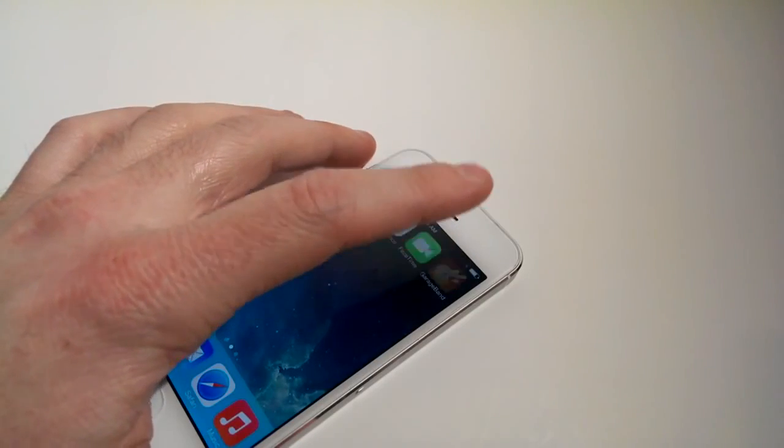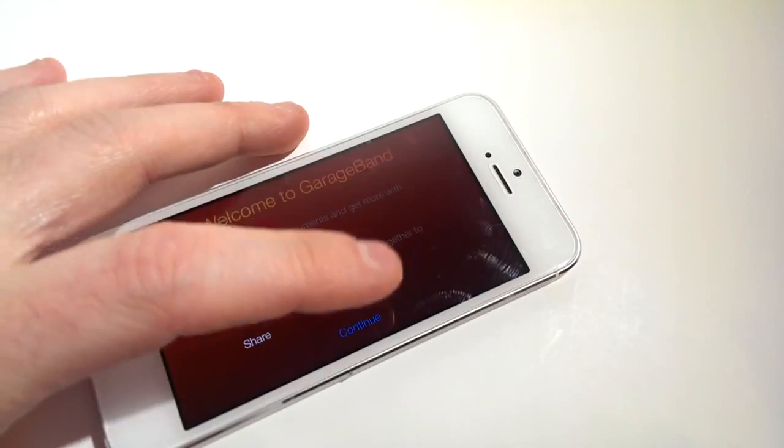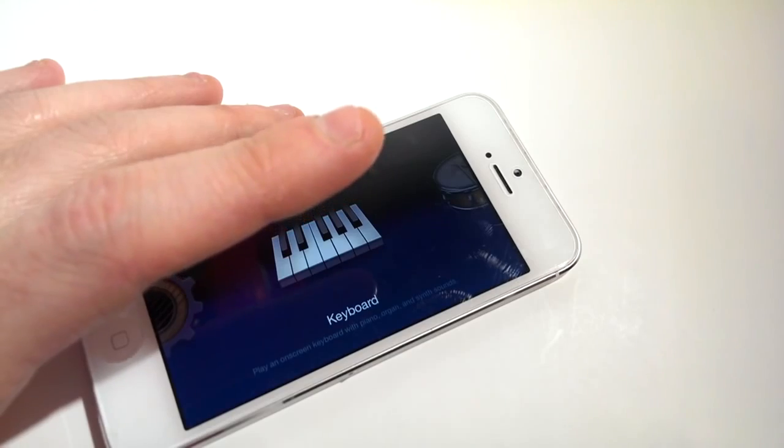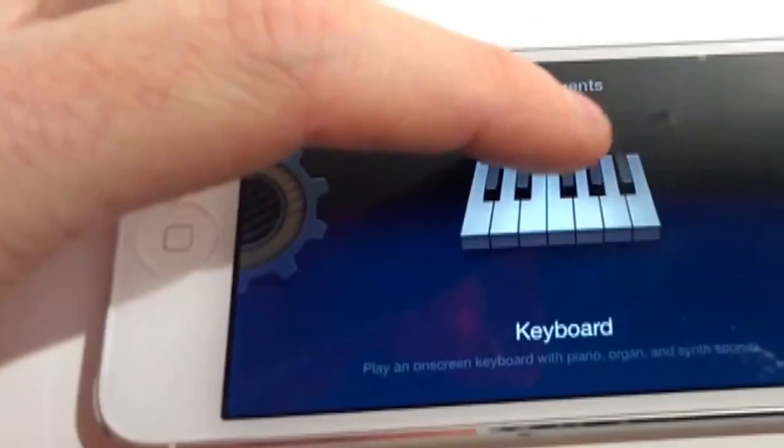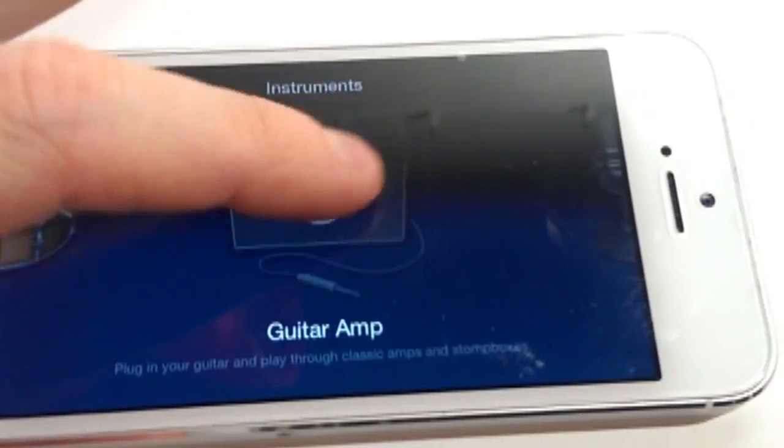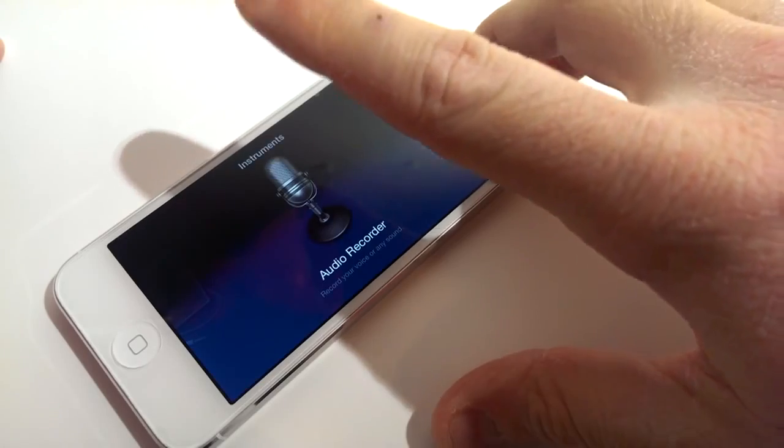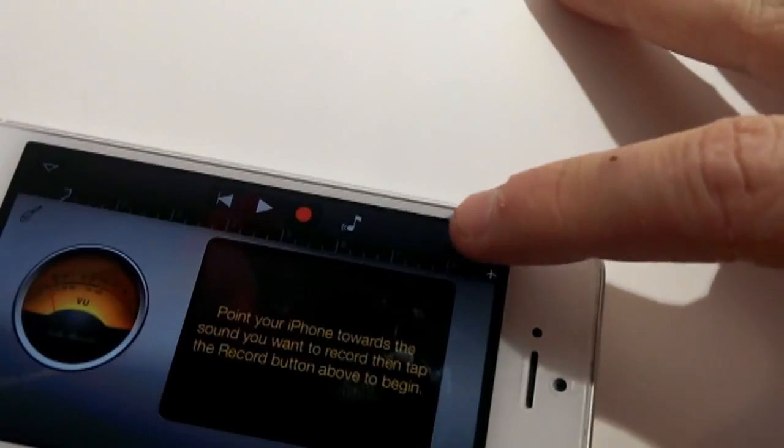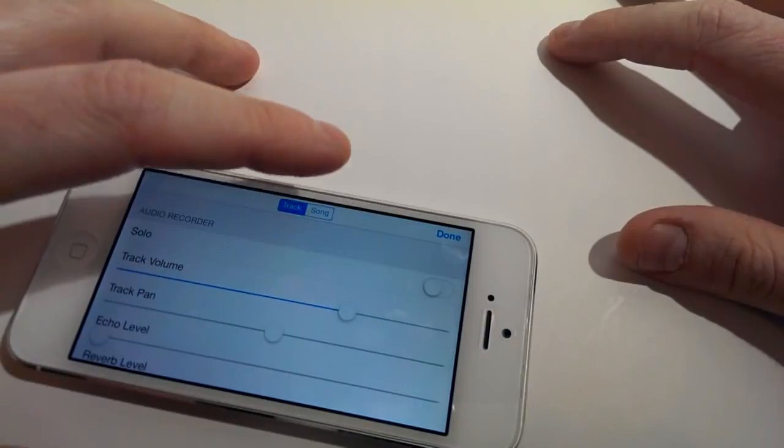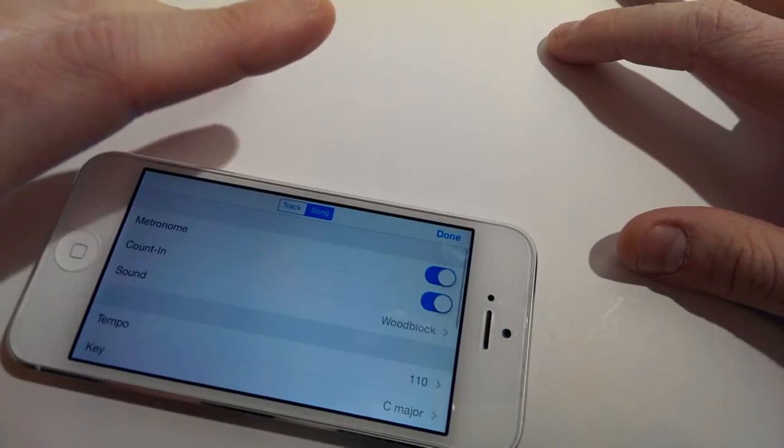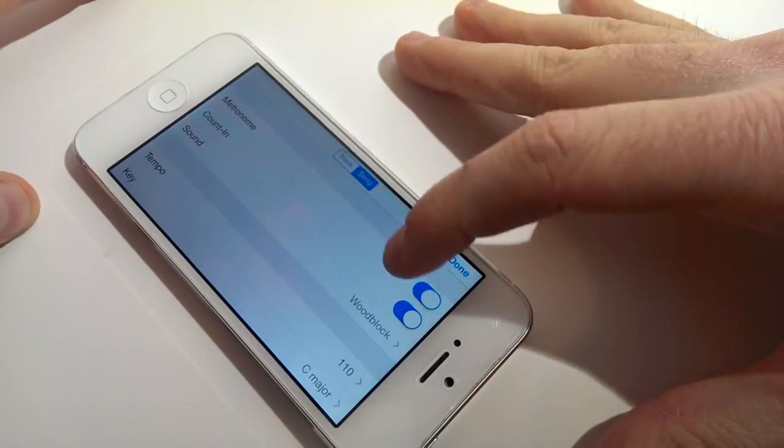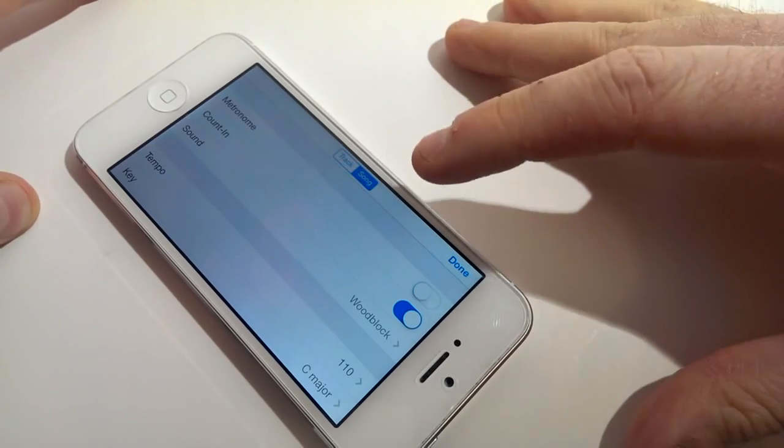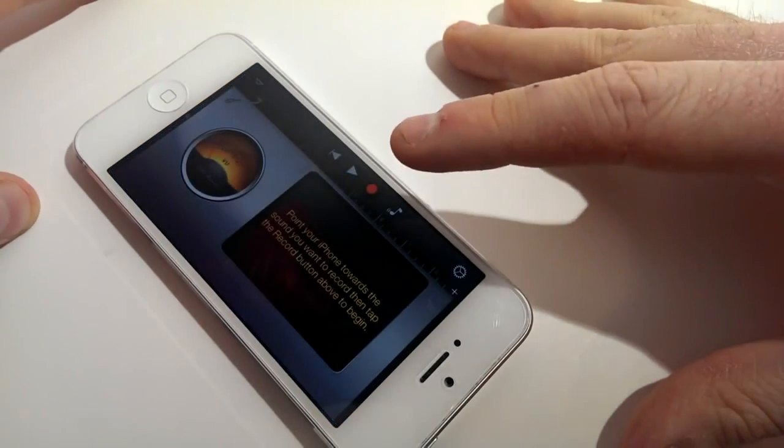After you download and install the app, launch it. Click continue and scroll all the way until you see Audio Recorder. Click on the setting icon on the top right corner, click song and turn off metronome. When you're done, click done.